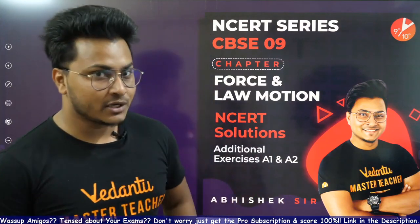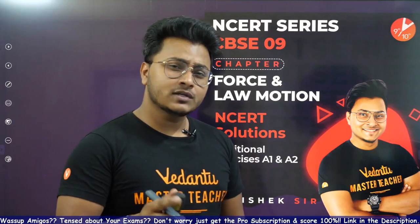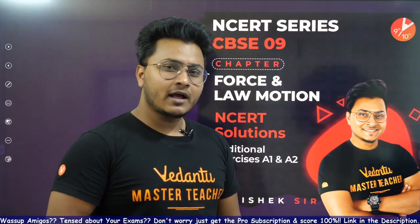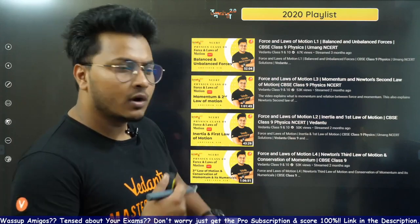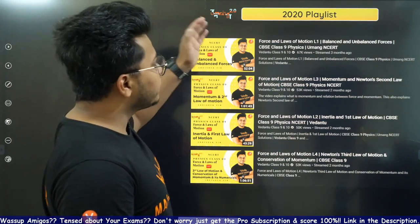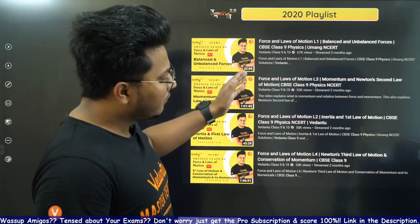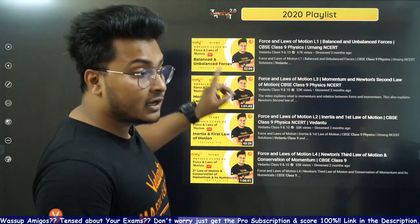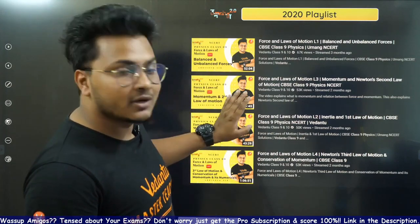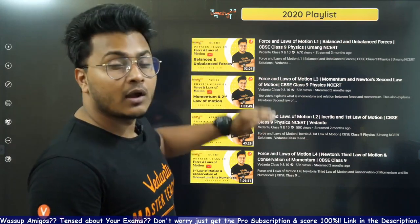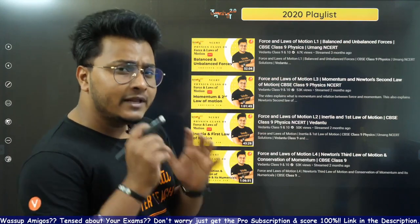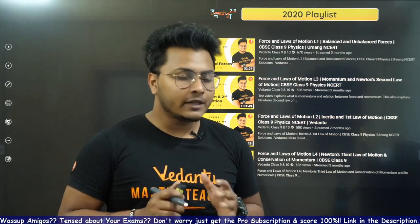We're going to do the first two questions of additional exercises. And if you're wondering whether the 9th grade syllabus is done — yes, it's done, it's done very well. We have completed the 9th grade syllabus: Motion, Force and Laws of Motion, Gravitation, Work, Energy, Power — everything is done. It was about 5 sessions, each one hour long, and we have done every question and every topic in detail. Please make sure that you watch them.